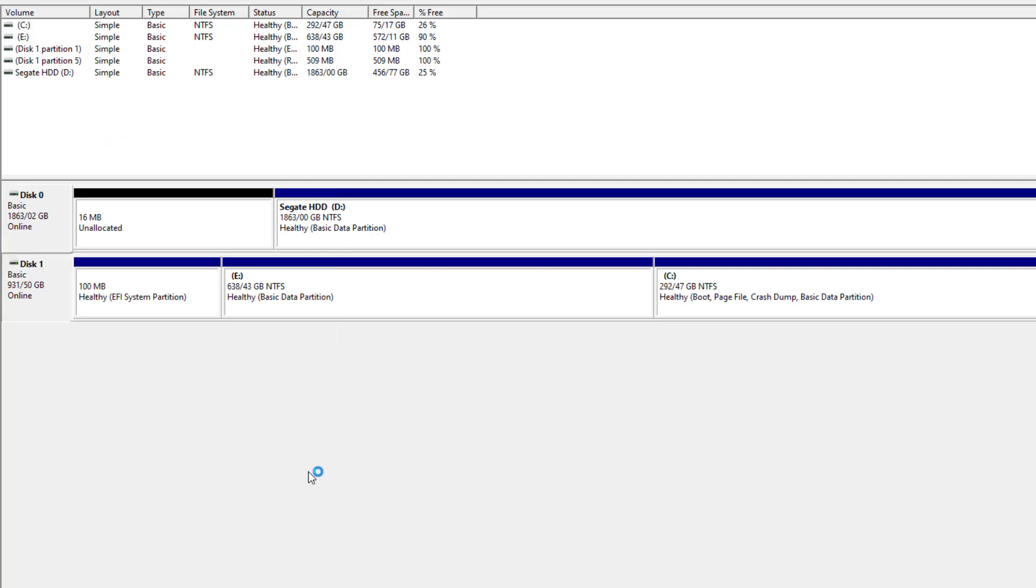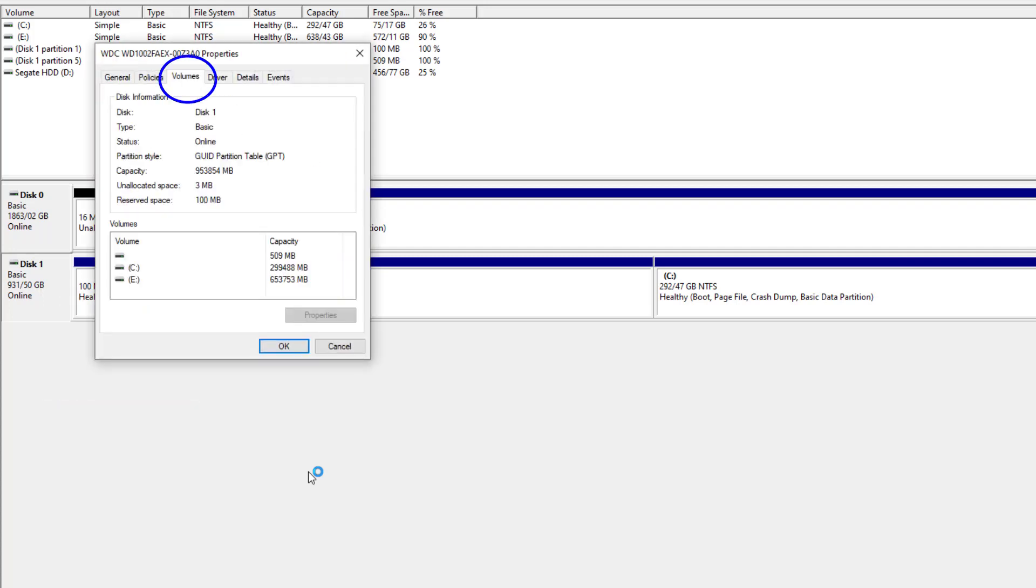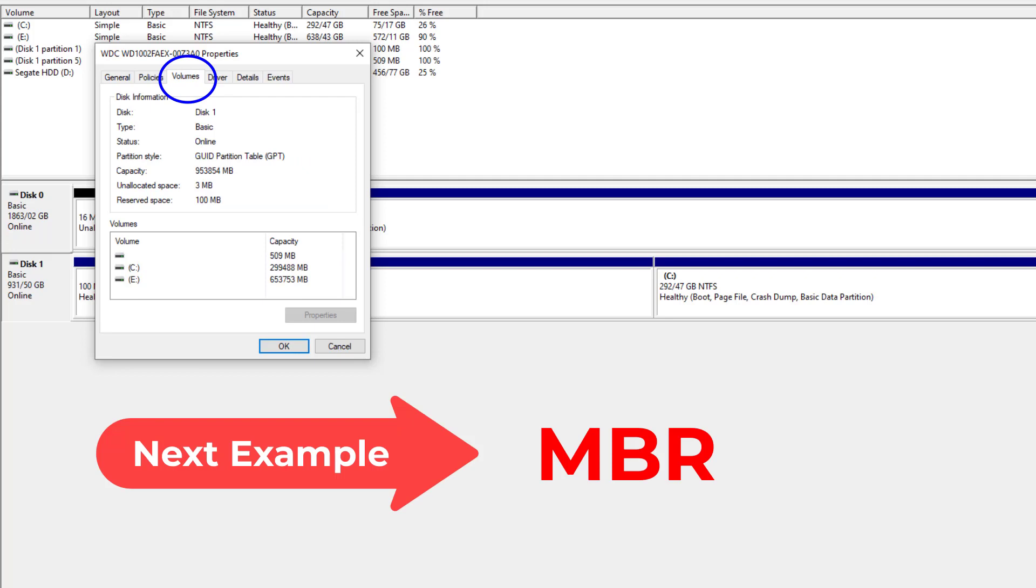One more time: select your disk, right-click, go to Properties, and go to the Volumes tab. So wait for the next example, which is about the MBR system.